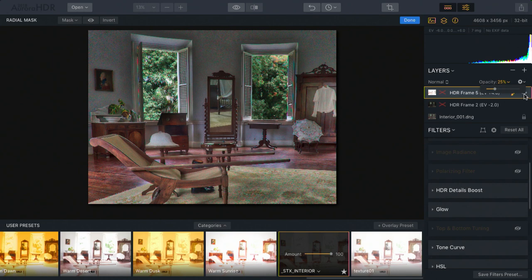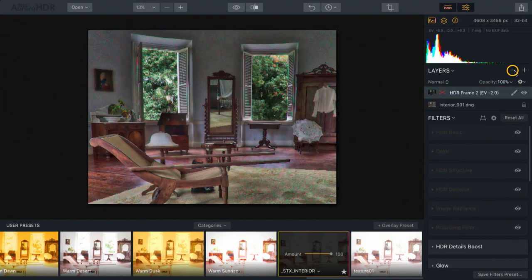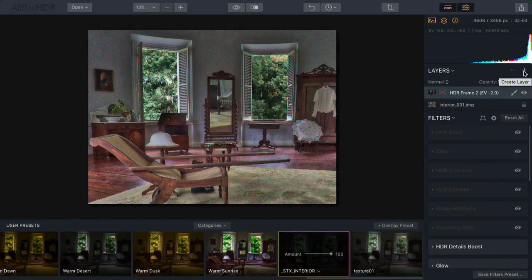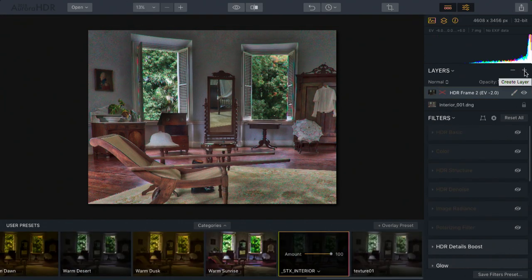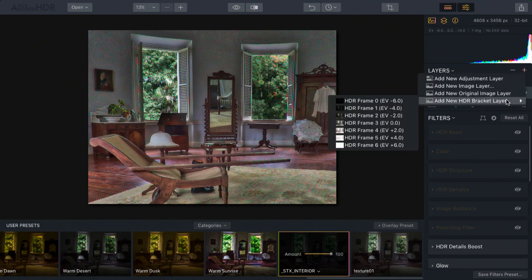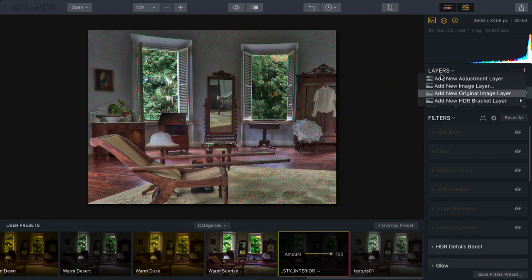Now, that was a good example, but I actually don't mind that shirt being a little bit darker. So let's click the minus key here and get rid of that one layer. But in any case, the ability you have here to add additional original image layers or bracket layers is quite useful.